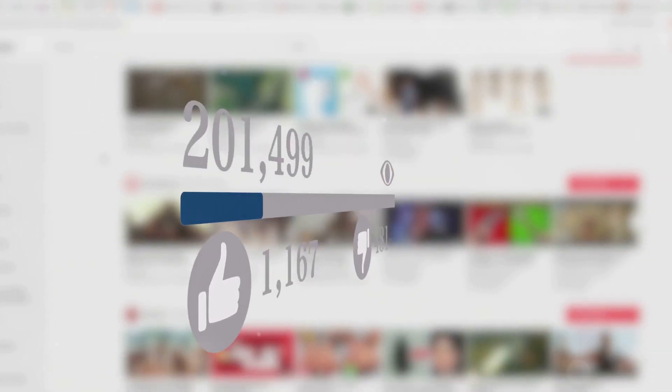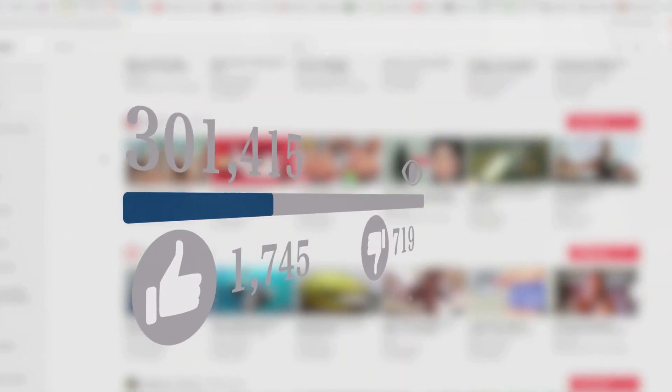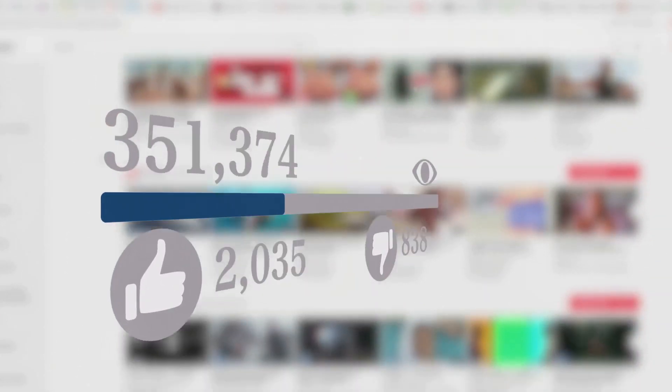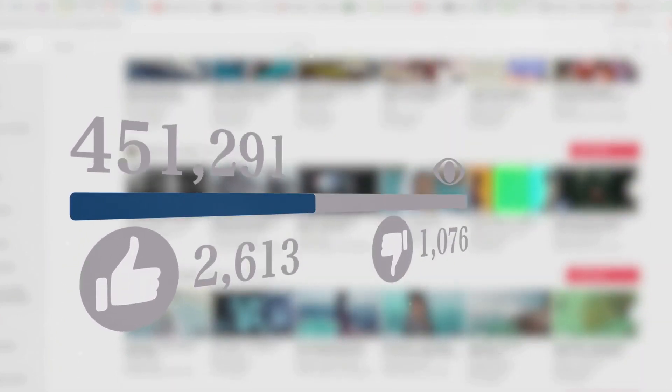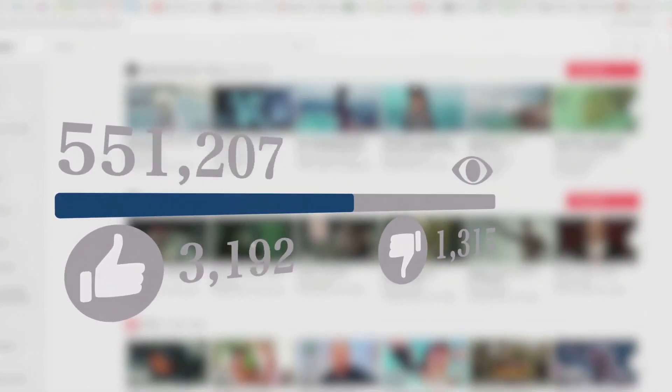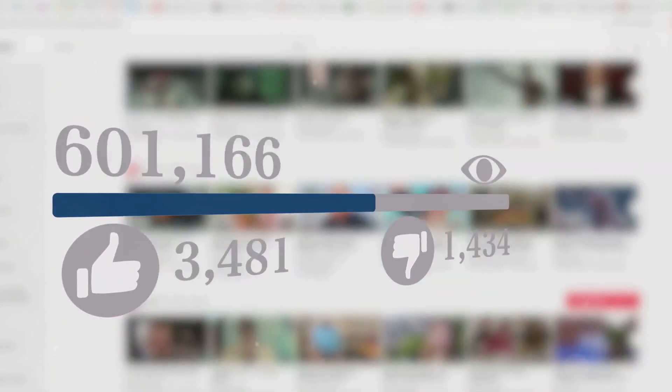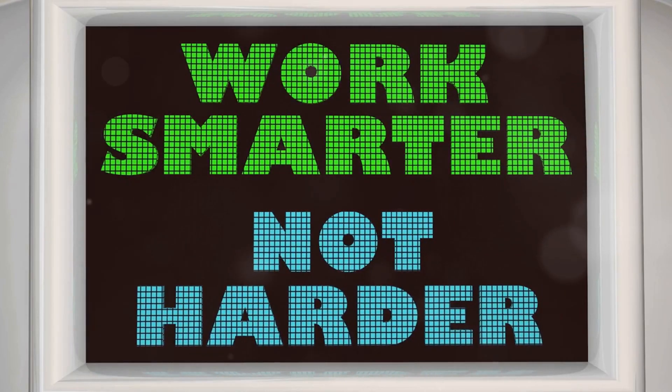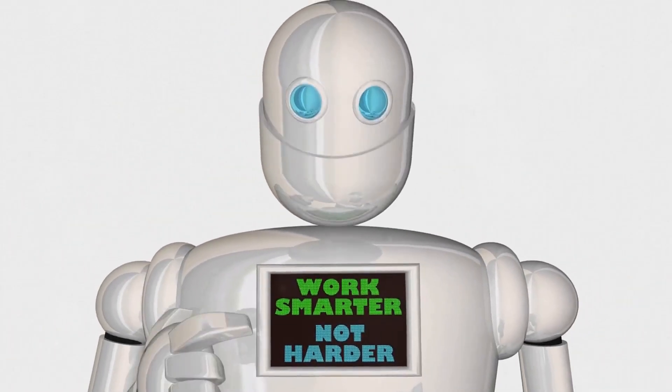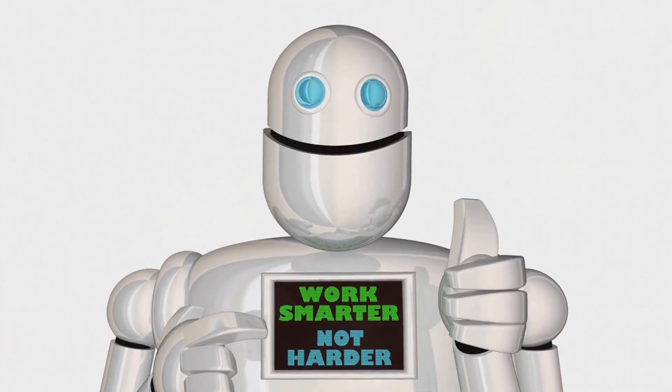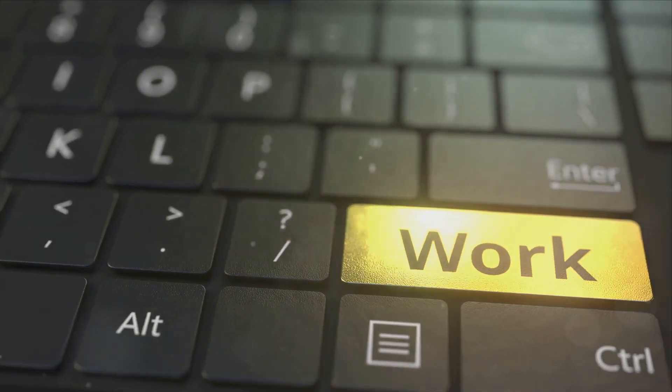That's the power of YouTube automation. By setting up your channel correctly, you can create a system that works for you 24/7. Your videos continue to attract views and generate revenue without constant effort on your part. It's not about getting rich quick—it's about working smarter, not harder.